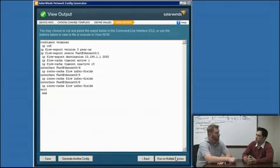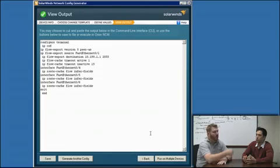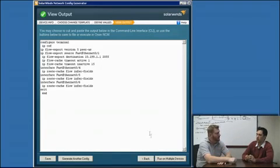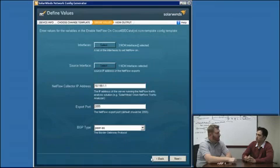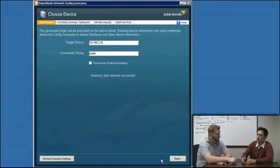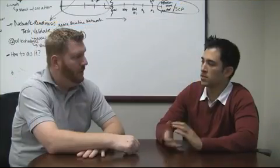And then the other use case is, like you said, you have a novice or a junior network engineer who isn't super familiar with all the different commands, and you're just trying to create a simple change template that they can use where they fill in a few variables and they click the generate button and it generates the configuration for them in a standard way.